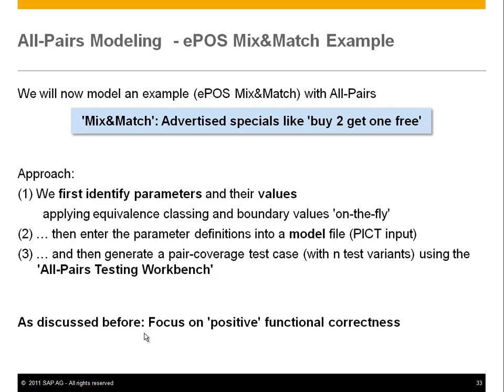We'll now look at a more real example: an SAP application called EPOS, a point-of-sale system for retail stores. The mix-and-match feature lets you advertise specials like 'buy two, get one free' or '30% off if you buy three.' These definitions go into the database, and when the customer buys those items, they get the discount. The approach: identify parameters and their values, apply equivalence classing and boundary values, enter them into the PICT model file, and generate pair-coverage test cases.